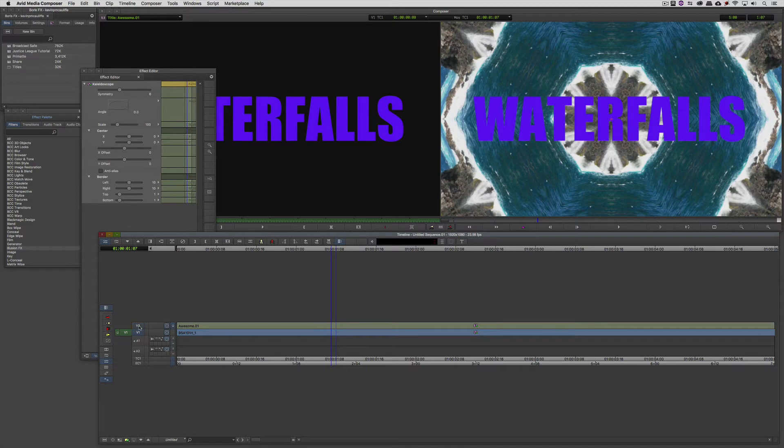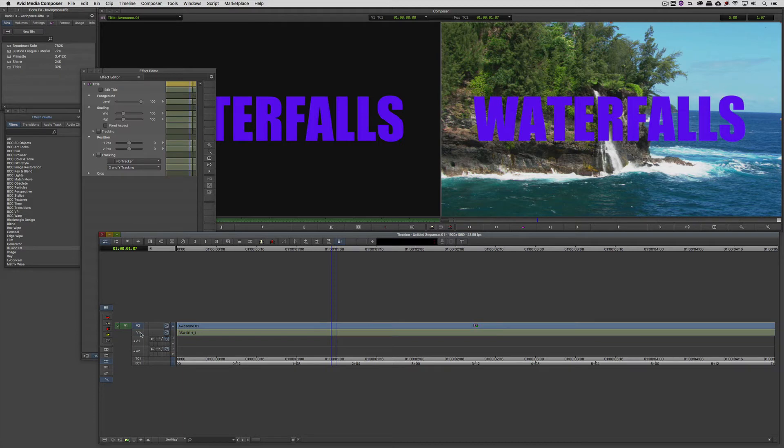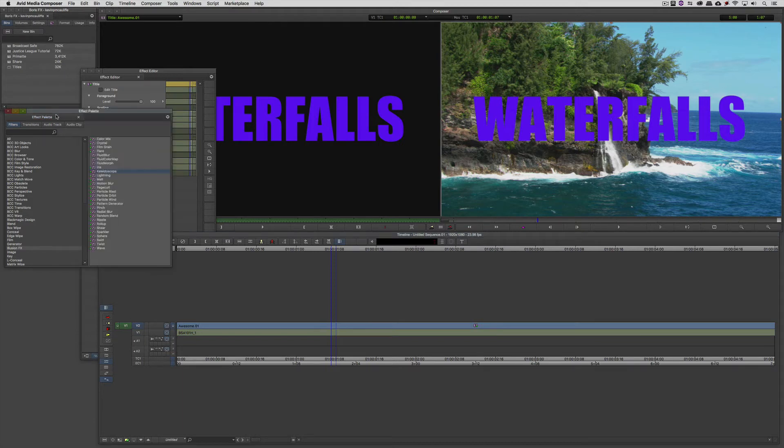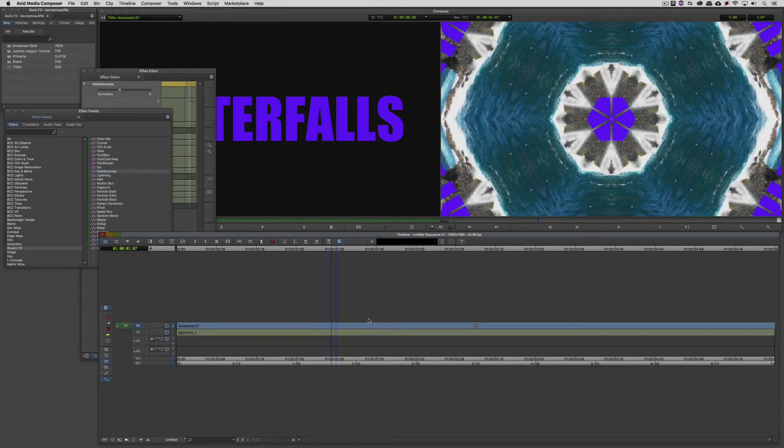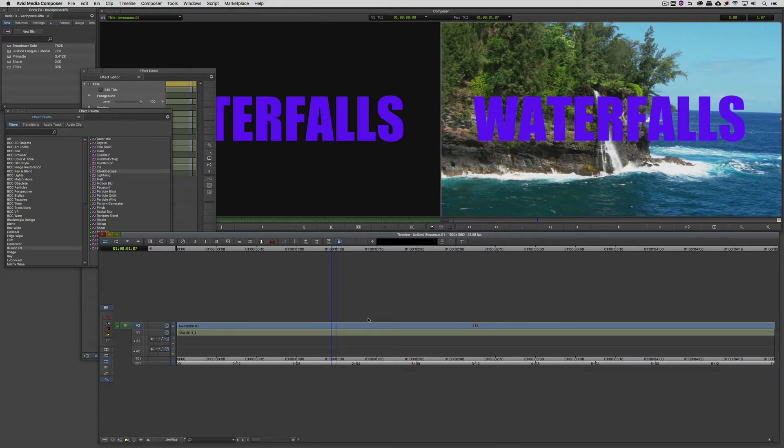But here's where we really start to run into a problem. I'm going to remove that effect from the background, and I'd like to apply it to the title because you'd think that would be fairly straightforward. I'm going to come back to the effects palette, take Kaleidoscope, Option or Alt drag it onto the title, except for the fact that it's now done it to the title and everything else. It hasn't actually isolated the title, which is a big problem.